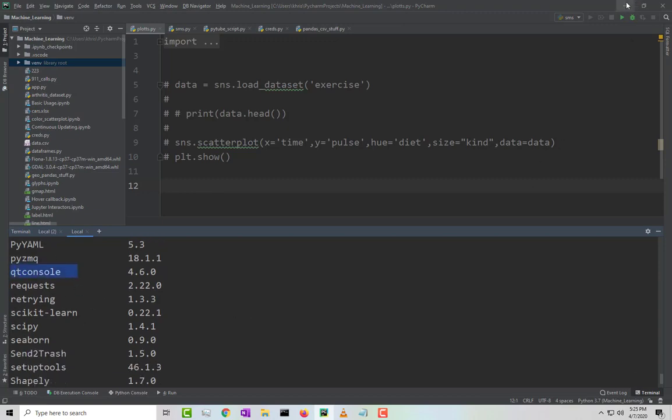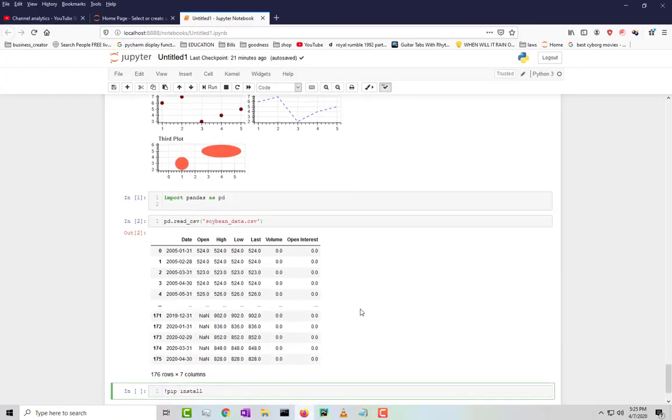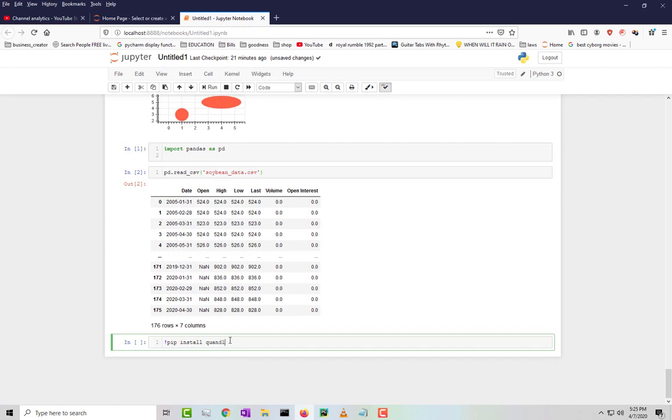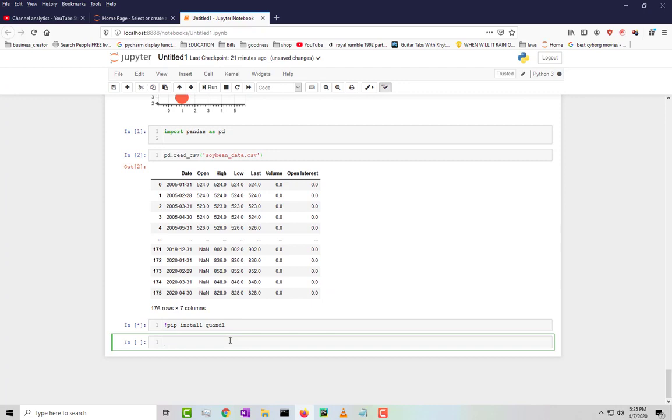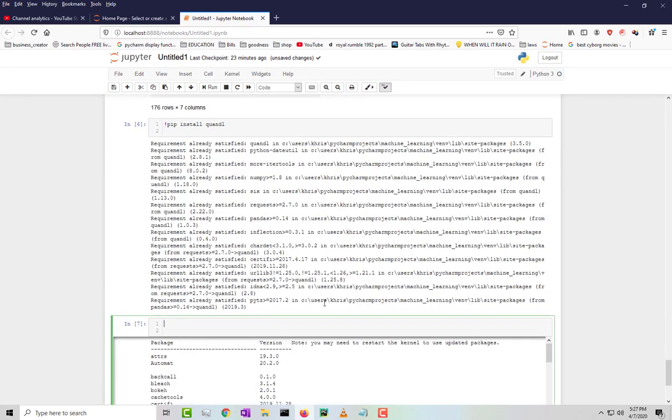Now we're going to go back to Jupyter Notebook and install it. We're going to type in pip install Quando, like that, and then do shift enter. It took a while for some reason, but it usually doesn't take that long.